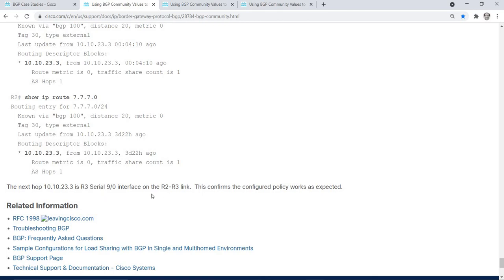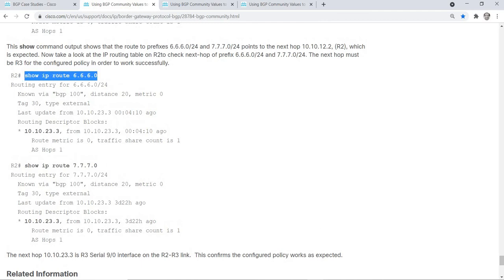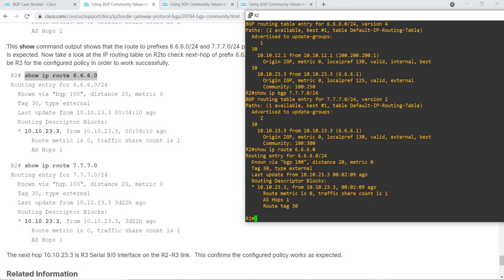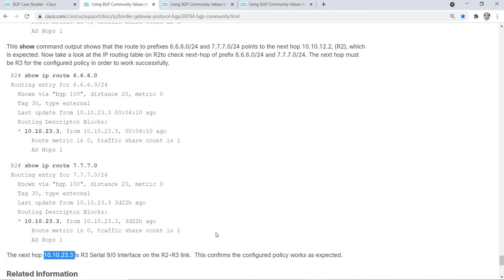On the R2 and R3 link, this is R2 now. For this route on R2, the next hop is R3, on the R2 and R3 link. This confirms the configured policy works as expected.